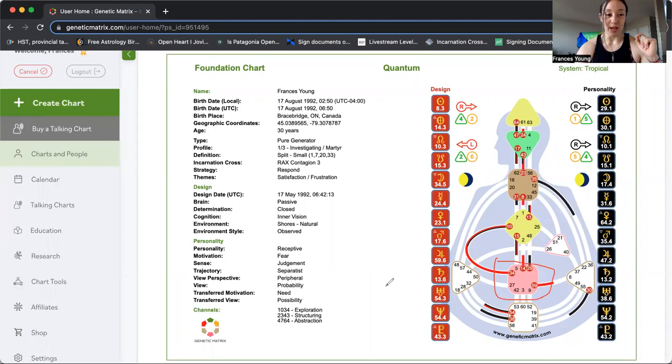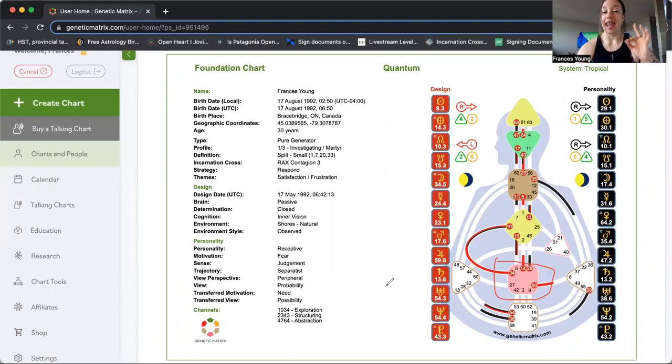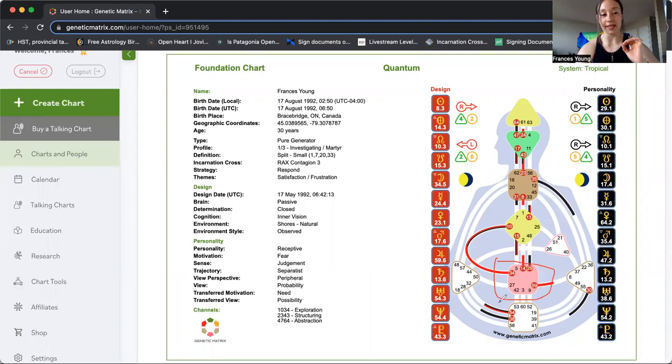You have this life force within you. It is always constant as a colored box on a human design body graph, a defined center. This being your sacral and defined, it is a constant energy for you. It is something you can rely on if need be. Now we're speaking about digestion.